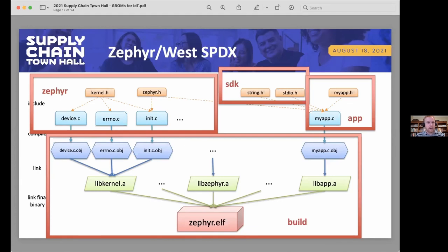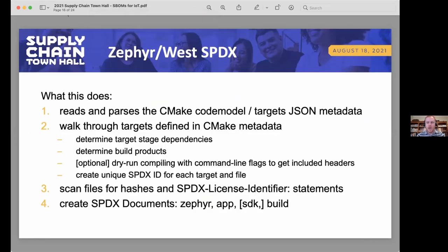A question about included headers as an optional step — how important is tracking header files in the SBOM? That's going to depend on context and the particular developer. From my view, it's important to include if you can, because it's just more information about the build. A developer might decide they want a smaller SBOM and skip it — that's a trade-off they can make. Having the functionality available as optional is the key.